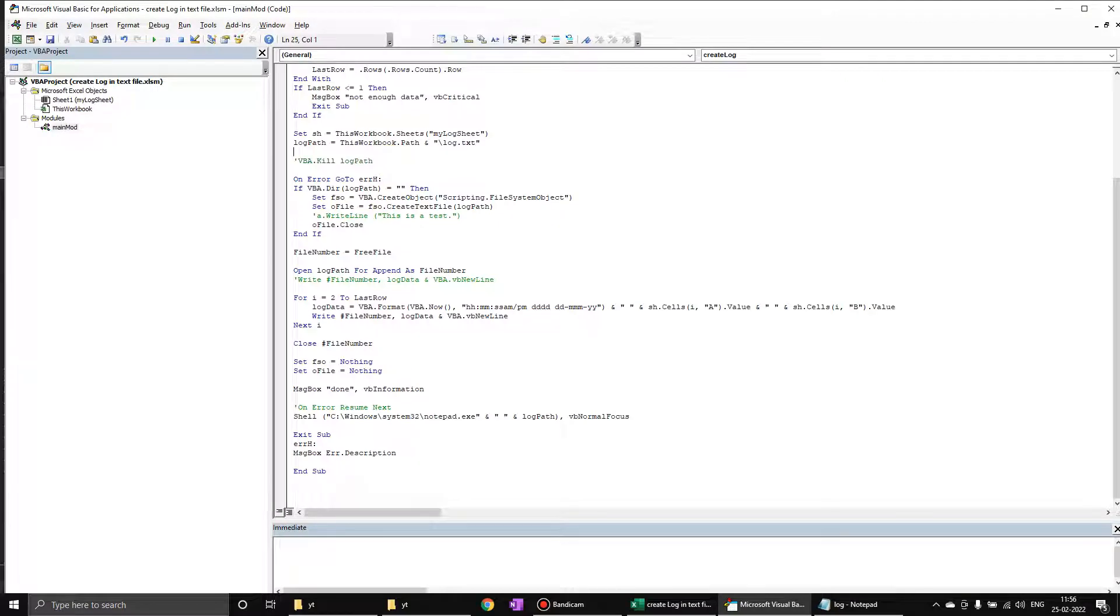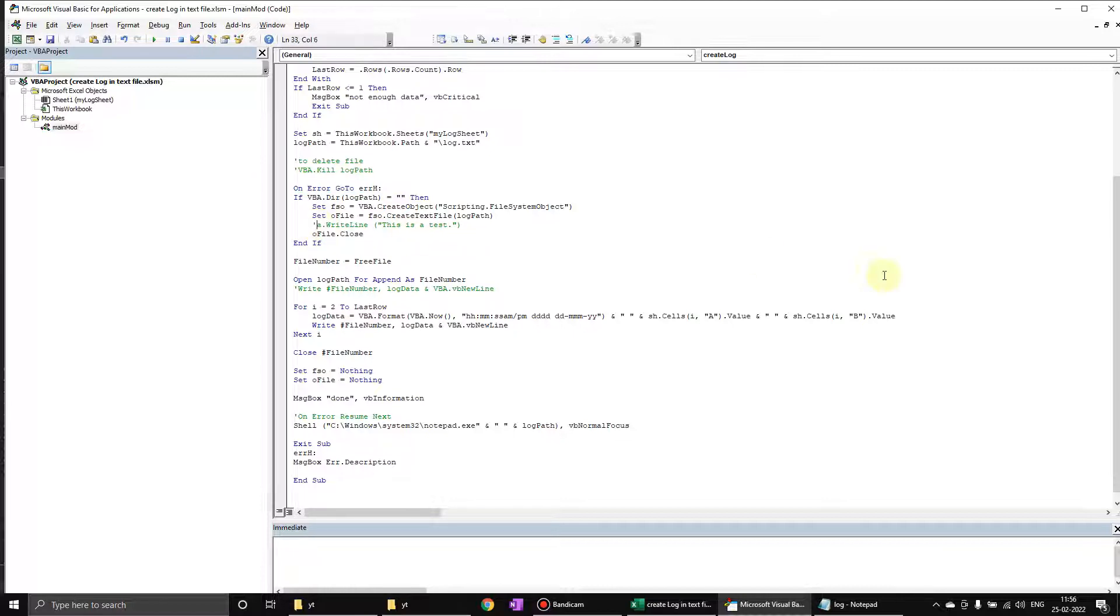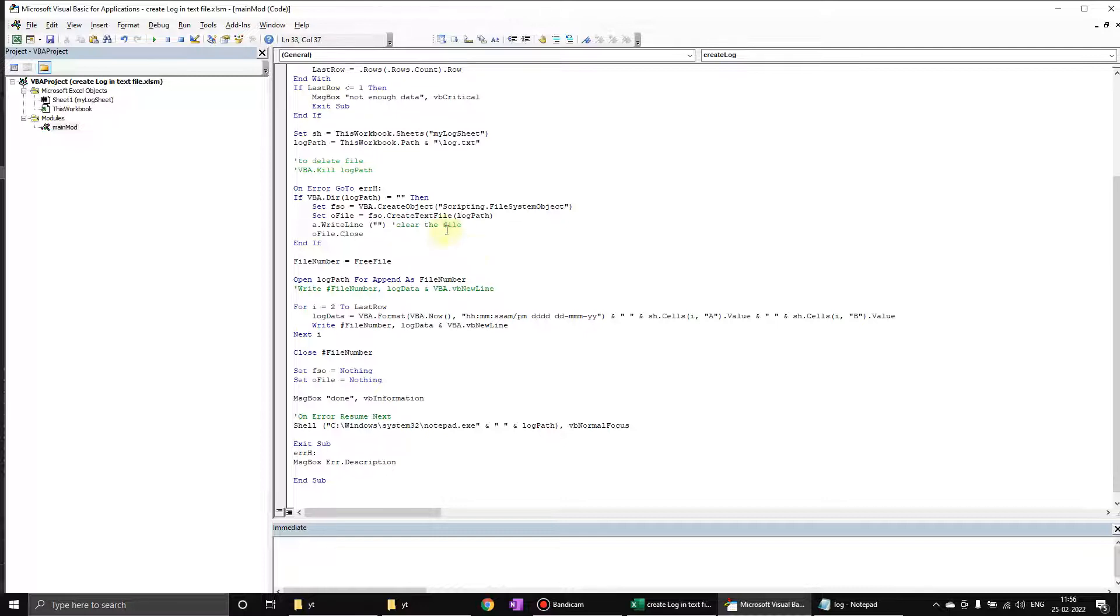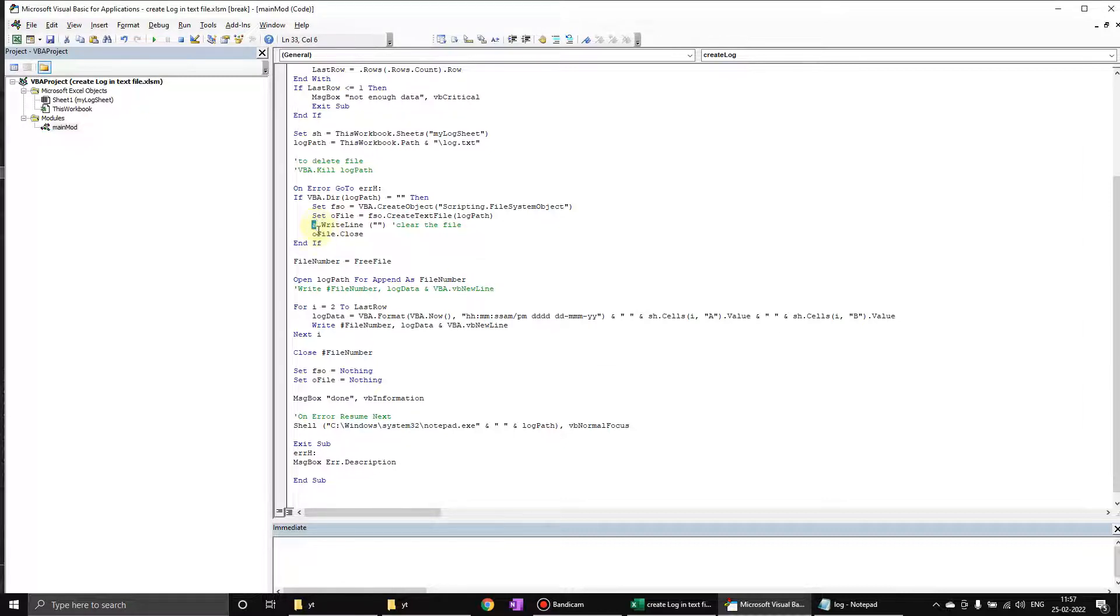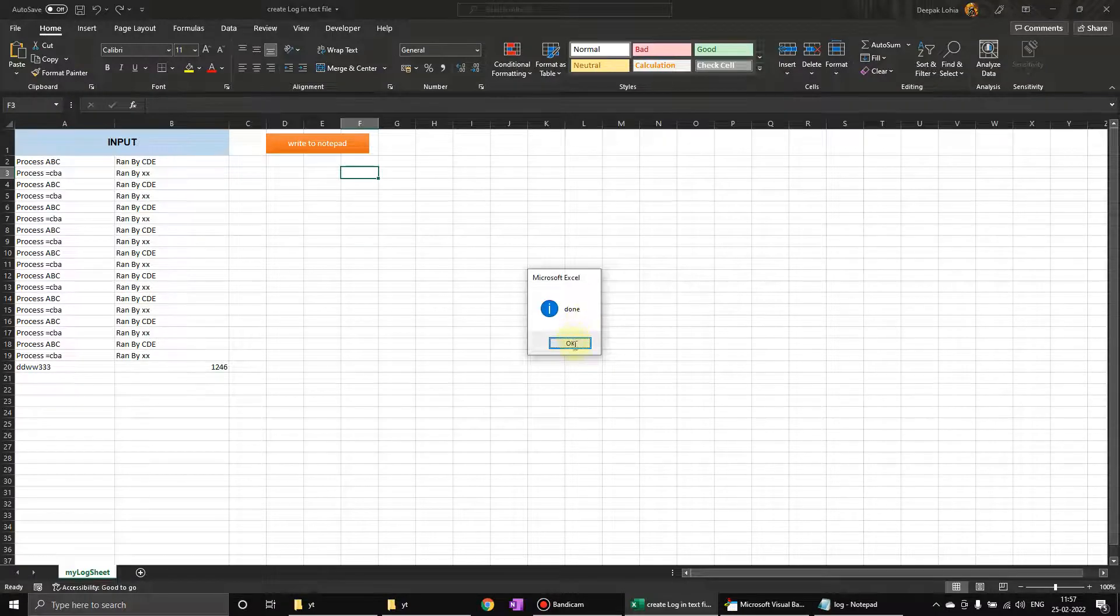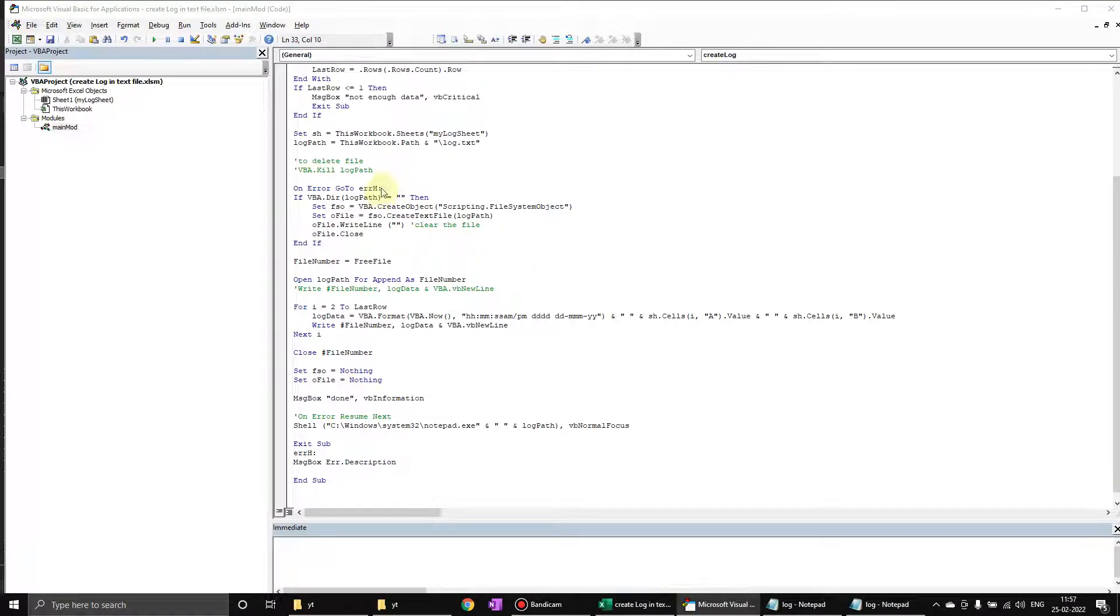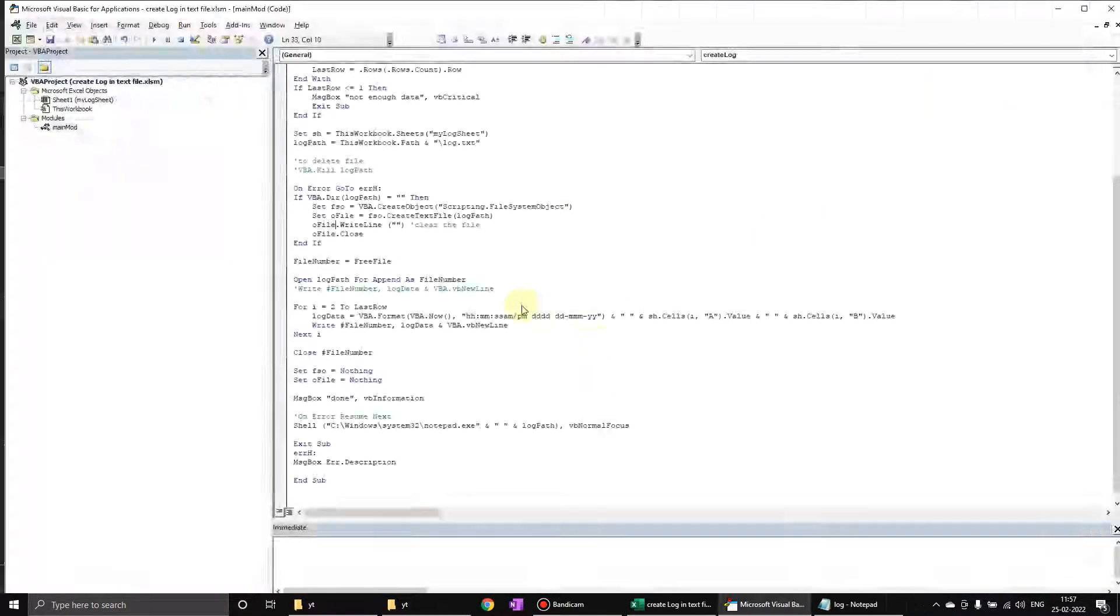We can do this when we are opening the file - we can just write a blank to it to clear the file. Now also it is going to clear the file every time it writes.